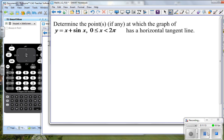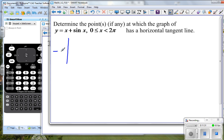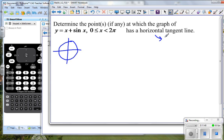Let's look at this problem: determine the points, if any, at which the graph of y equals x plus sine x has a horizontal tangent line. We're going to restrict the domain to zero less than or equal to x less than two pi — because on the unit circle, that would be one complete rotation from start to finish. We want to know where on this graph there is a horizontal tangent line. What do you know about a horizontal line? Slope is zero. So if I can find the derivative and set it equal to zero, I've got a good shot at finding my answer.